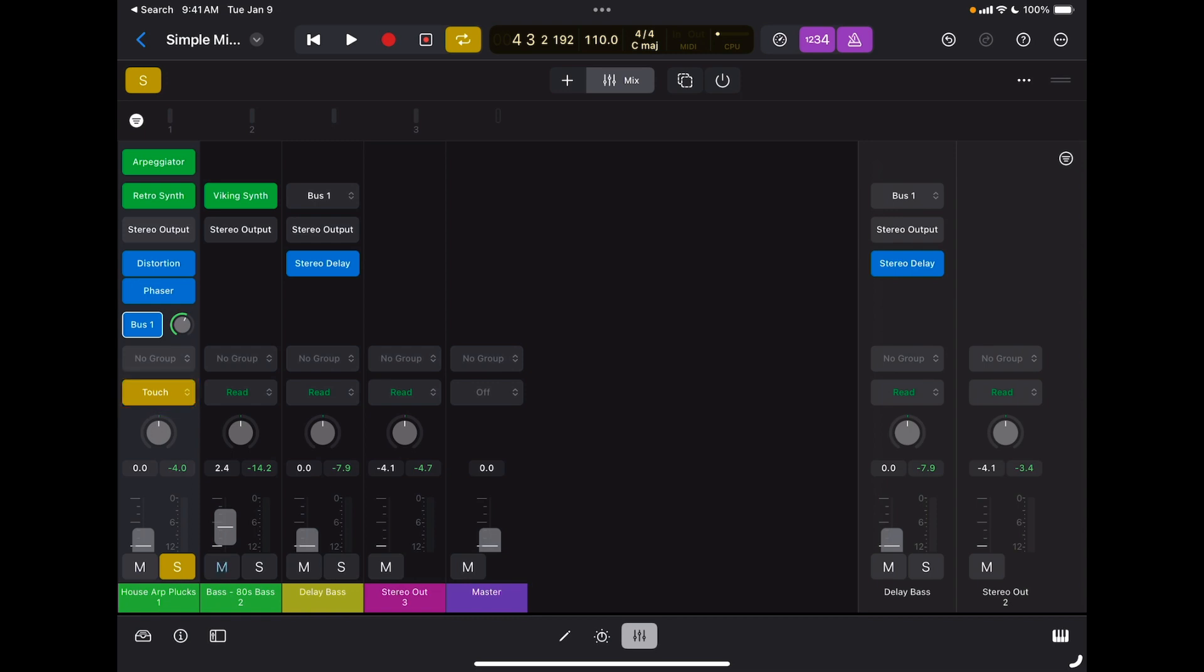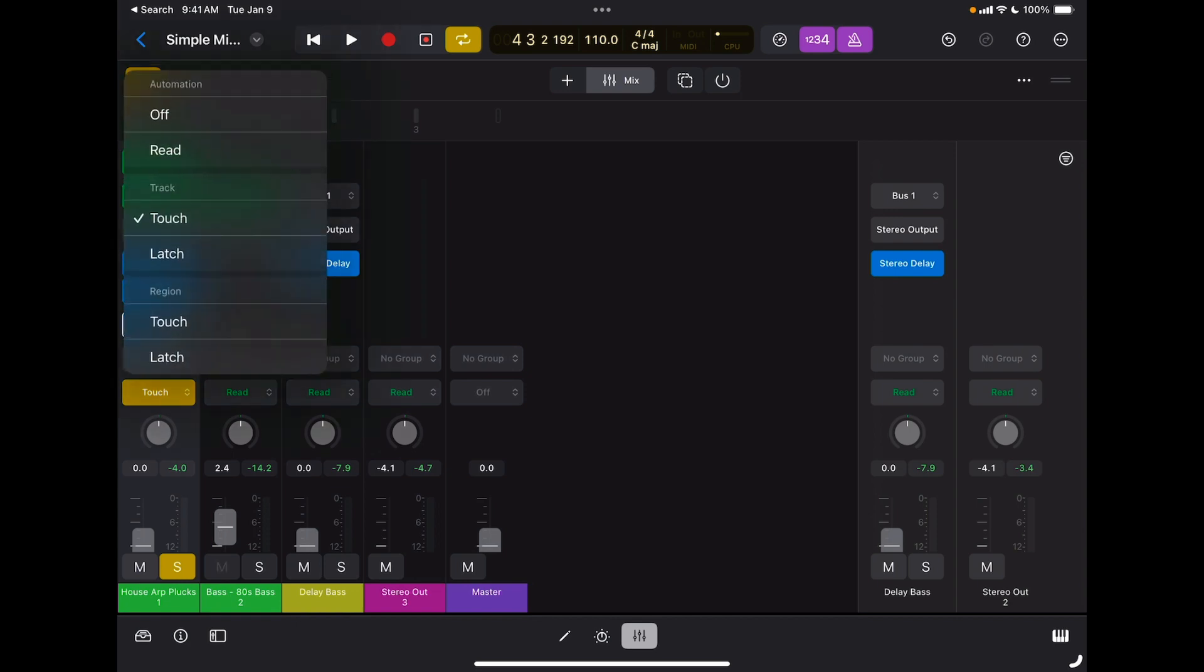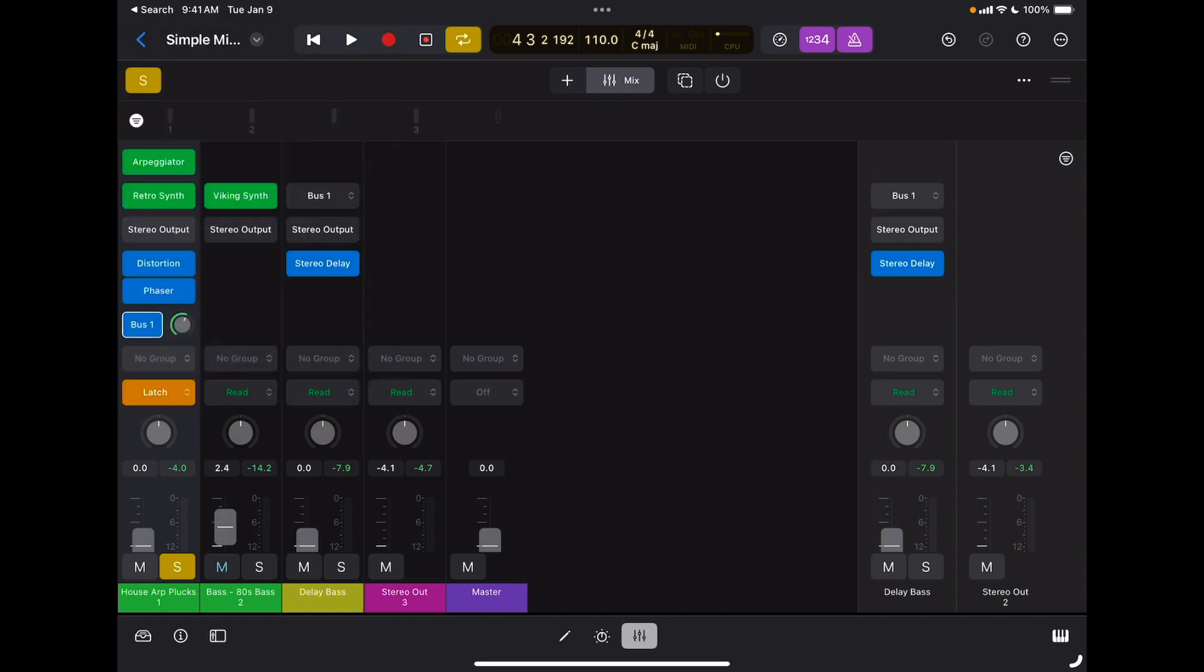This is the safest way to do automation. If I switch to latch mode, on the other hand, automation won't be recorded until I move something or I touch something on the channel strip. But when I release that parameter, it will still be recording, so it's a little bit more dangerous to use latch.